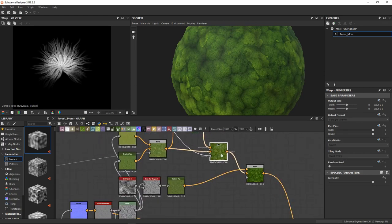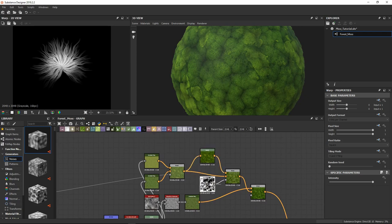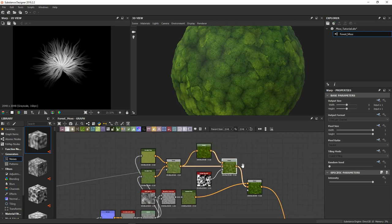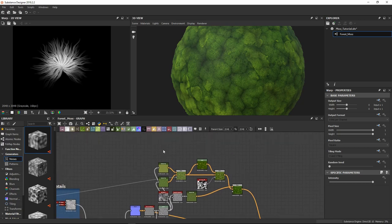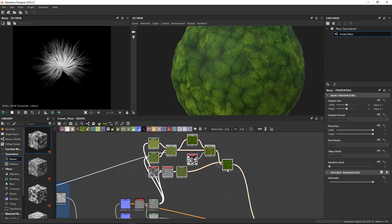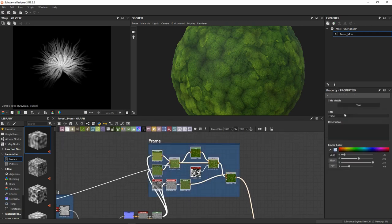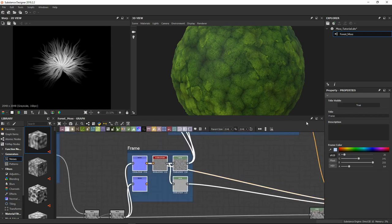As you can see we have made the base color map. I am just making the graph more ordered. Here I am going to use frames to keep all your materials and rough parts in order. I am going to call this group 'albedo map' — this is going to be our map generation.